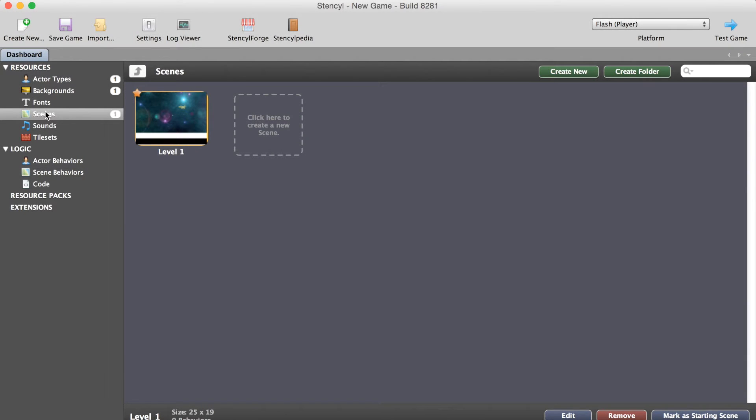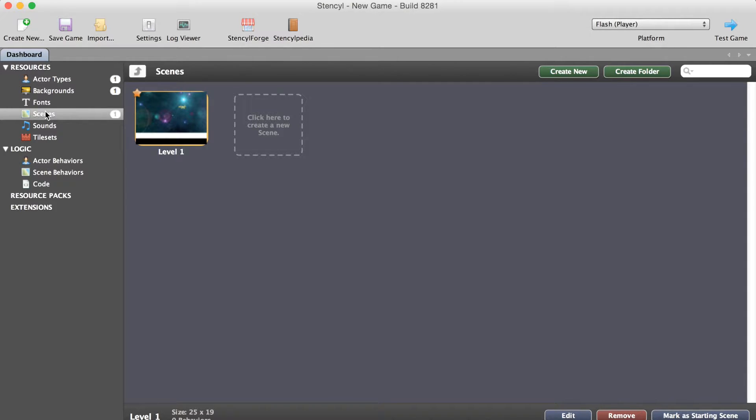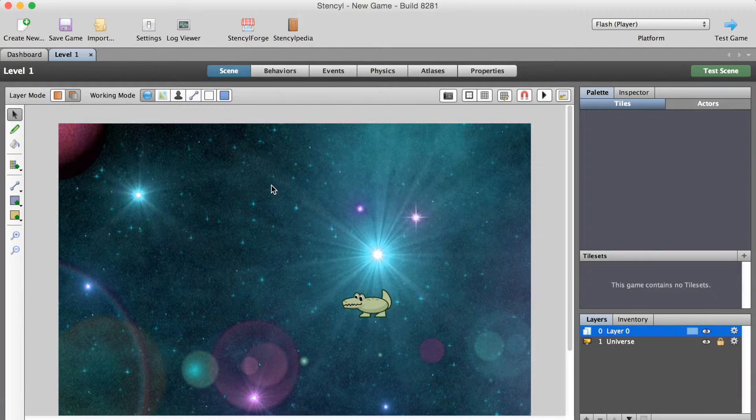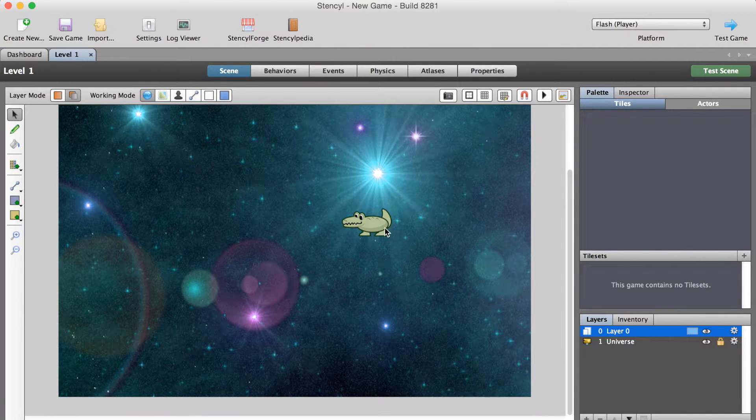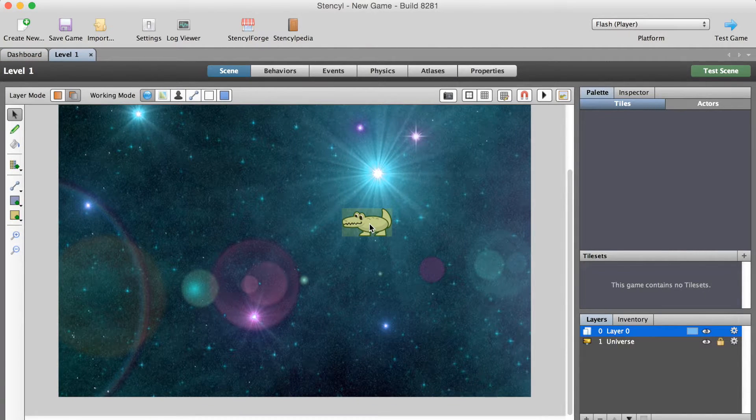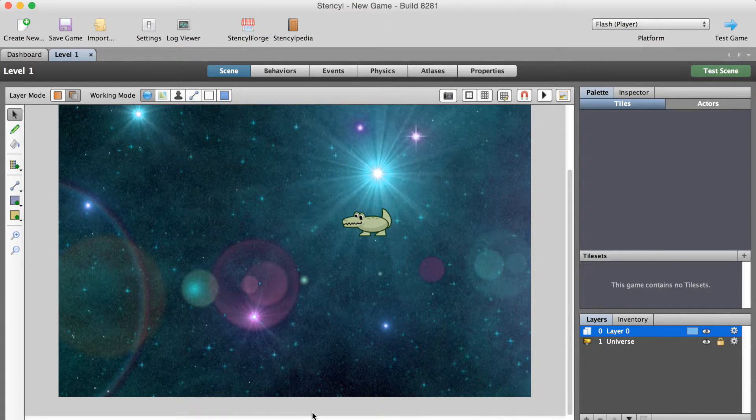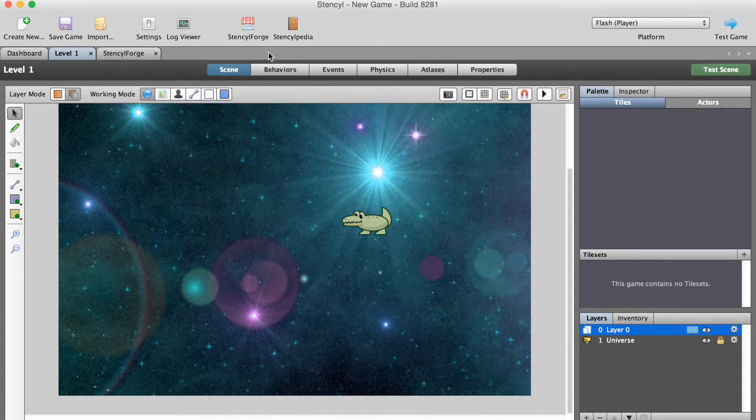In this video we're going to add a bit of gravity to our game so our crocodile isn't just floating around. Our character falls down, but if we go to our scene you'll see there's a problem right away because our crocodile really has nothing to land on.